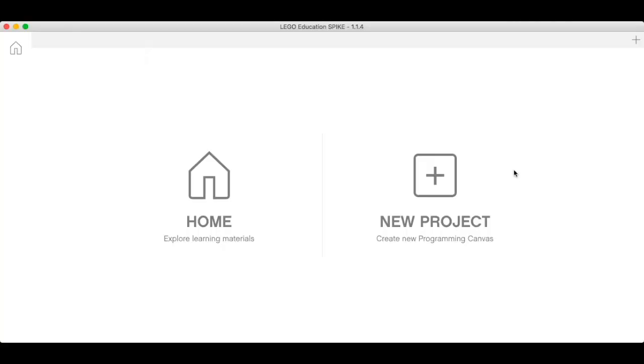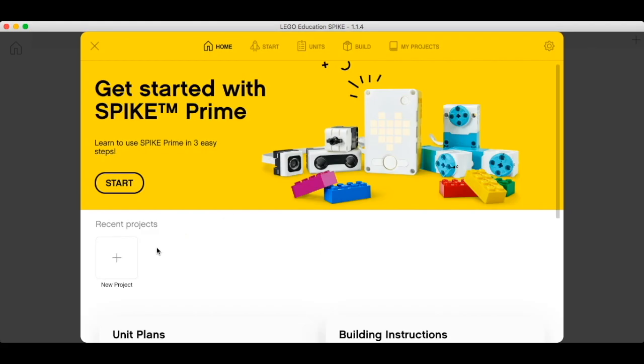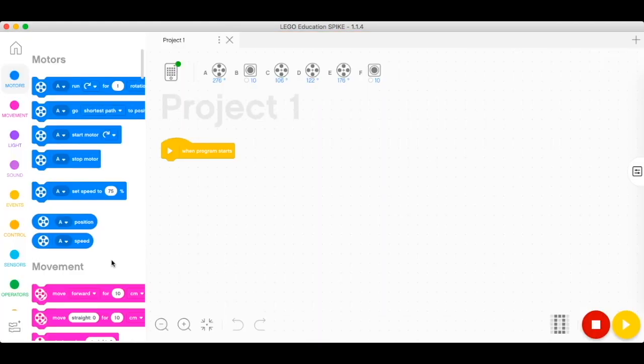Let's start by launching our Spike software. We're now here. Click on home, click on new project, and we're now here with our programming canvas. We see our palettes at the bottom of the palette.